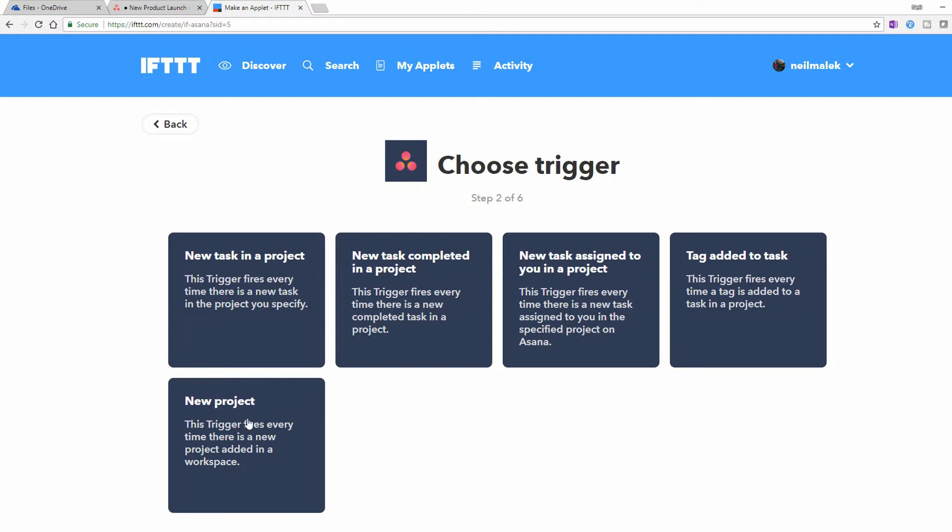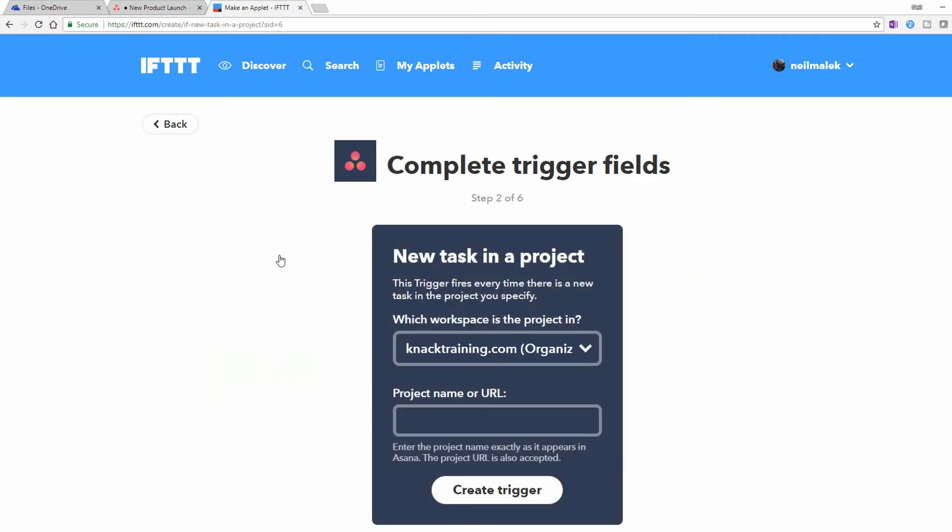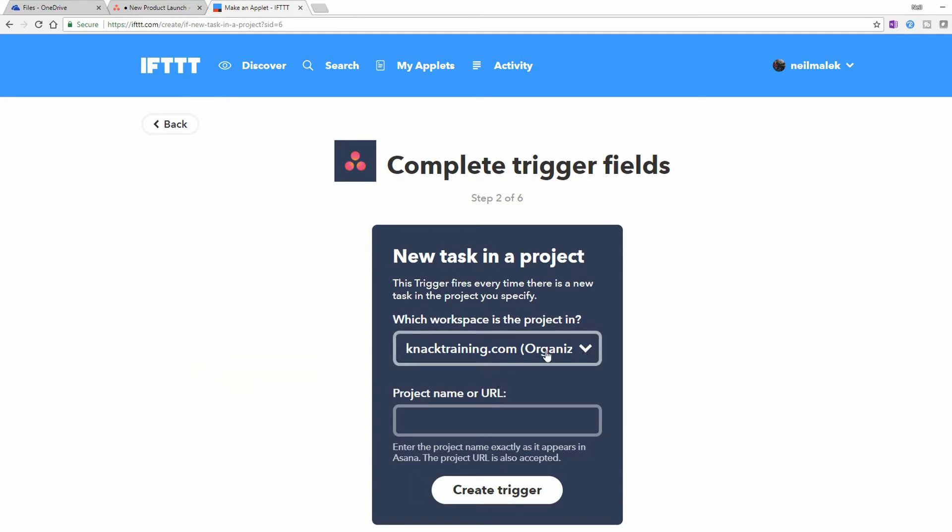So I'll click here on New Task in a Project. And as you can see on the dropdown menu here, we're in the knacktraining.com organization. And then the project name that we just made up was New Product Launch. And I'll click on Create Trigger.